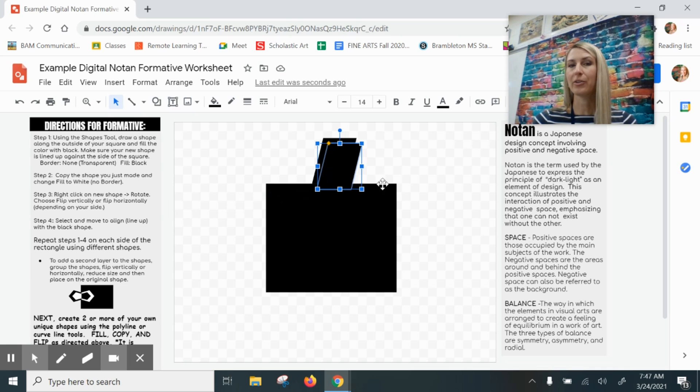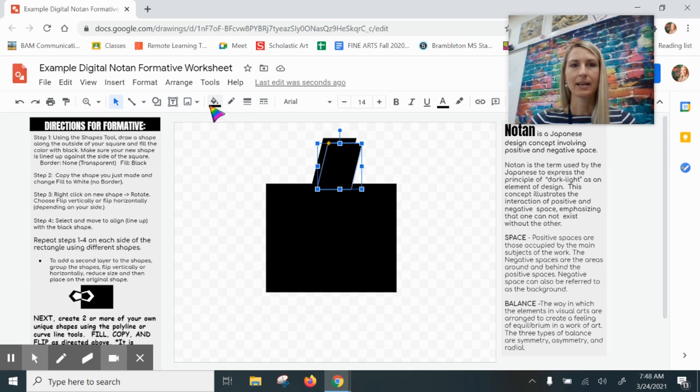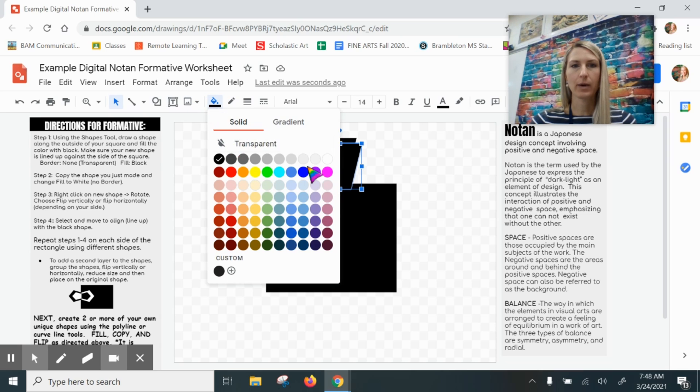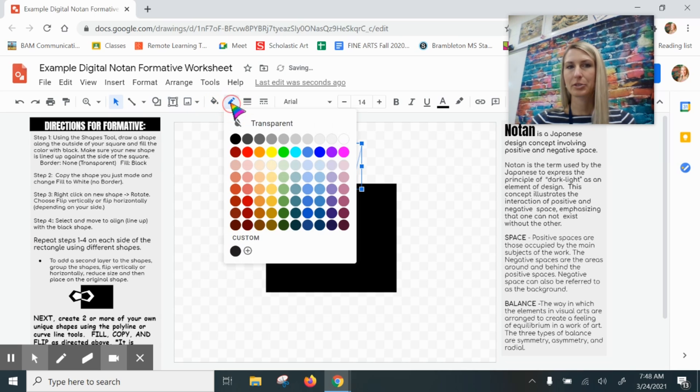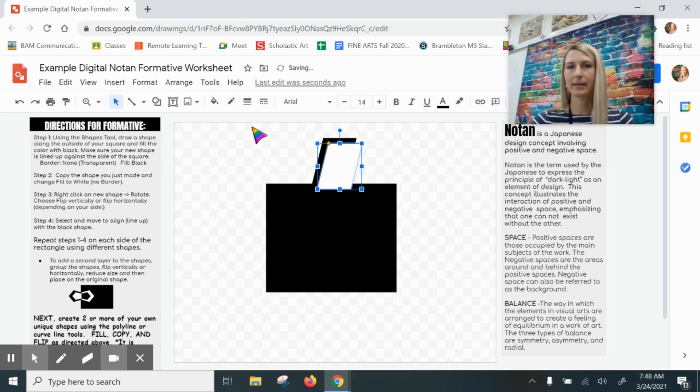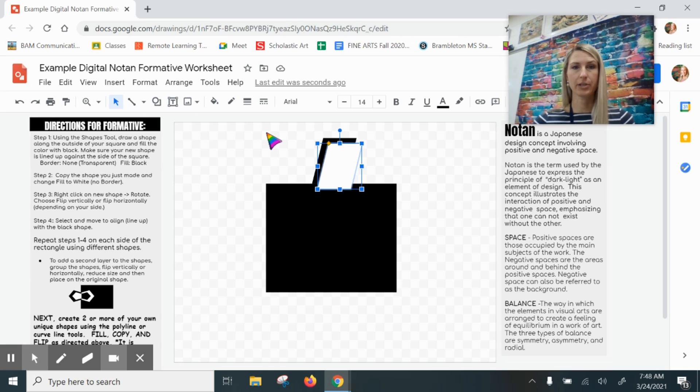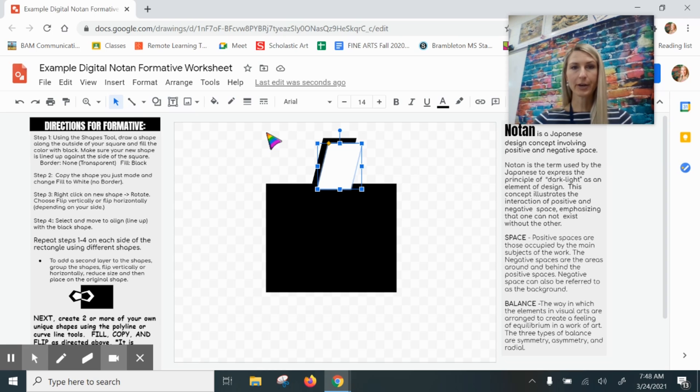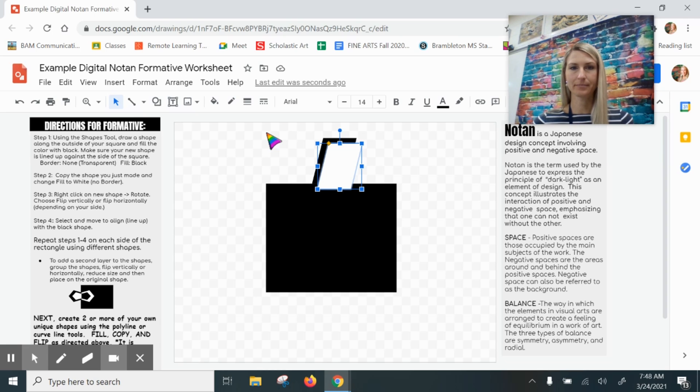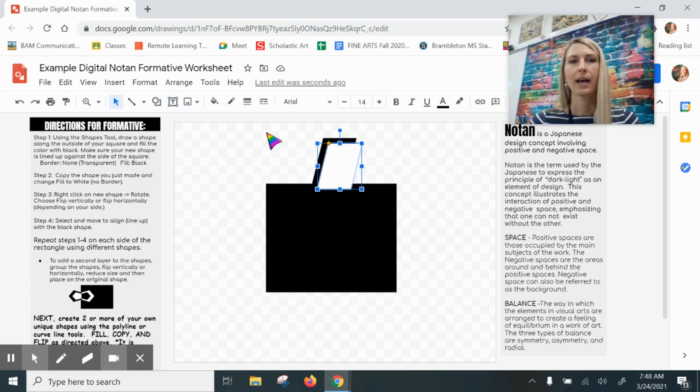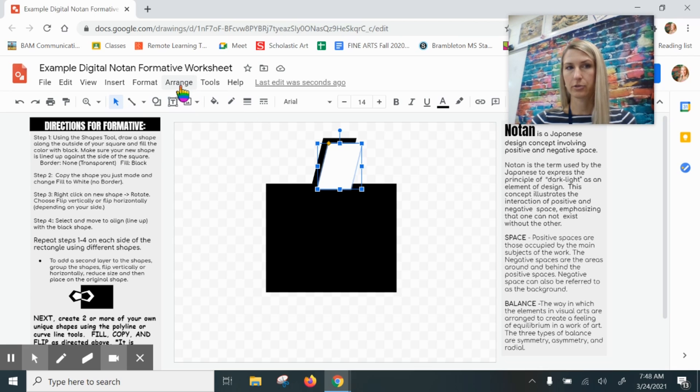Next I am going to fill the copy with white, so fill with white paint, make sure my border color is transparent. Now the fun part—I need to flip this shape so that it is a mirror image of the first one. To do that I need to go to Arrange.